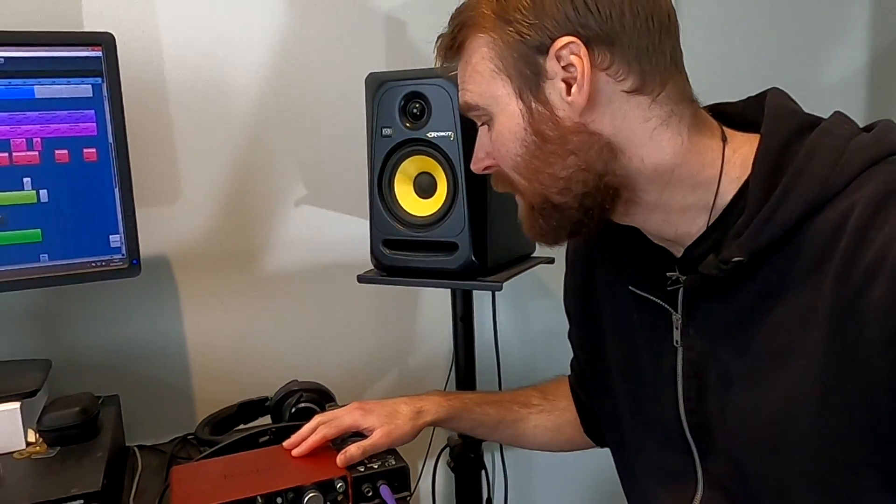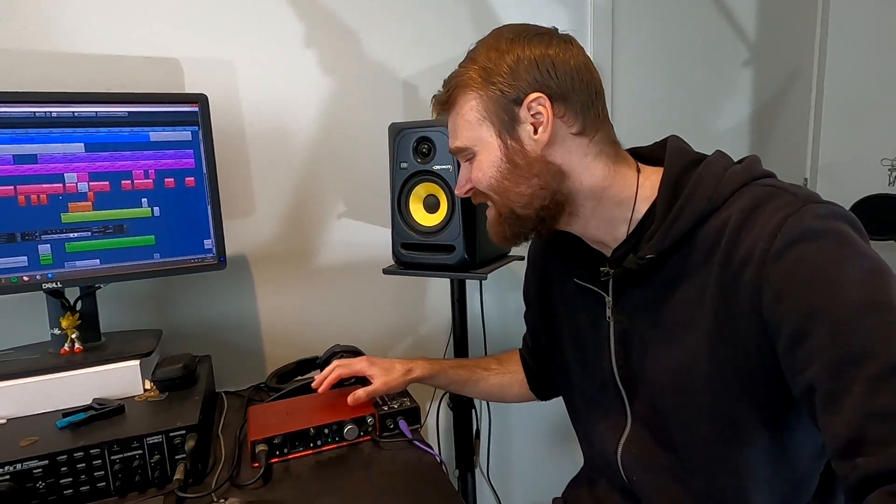Everyone seemed to be blaming my audio interface, telling me it was incapable of streaming, so it seemed like the only option was to go out and buy a new audio interface. I got a few recommendations and was ready to blow a thousand dollars on a new one — and then I realized: wait a minute, I'm a musician, I don't have any money.